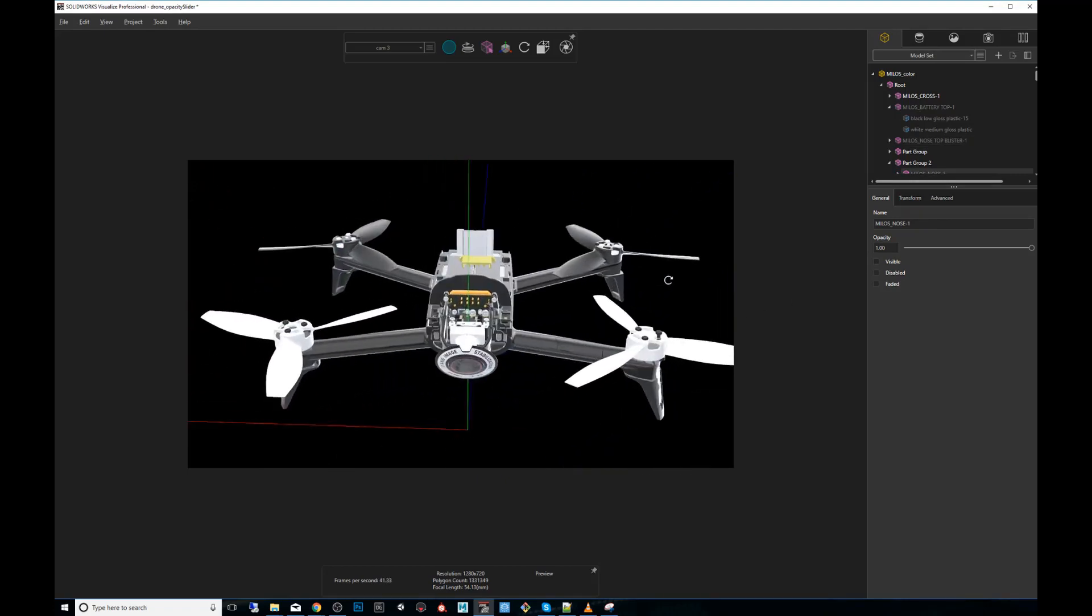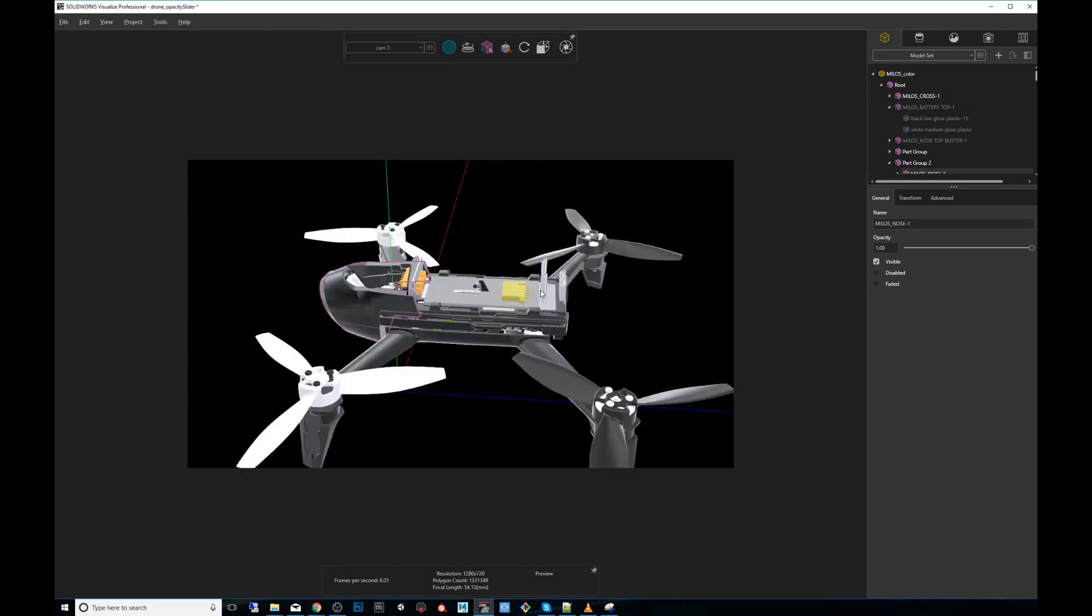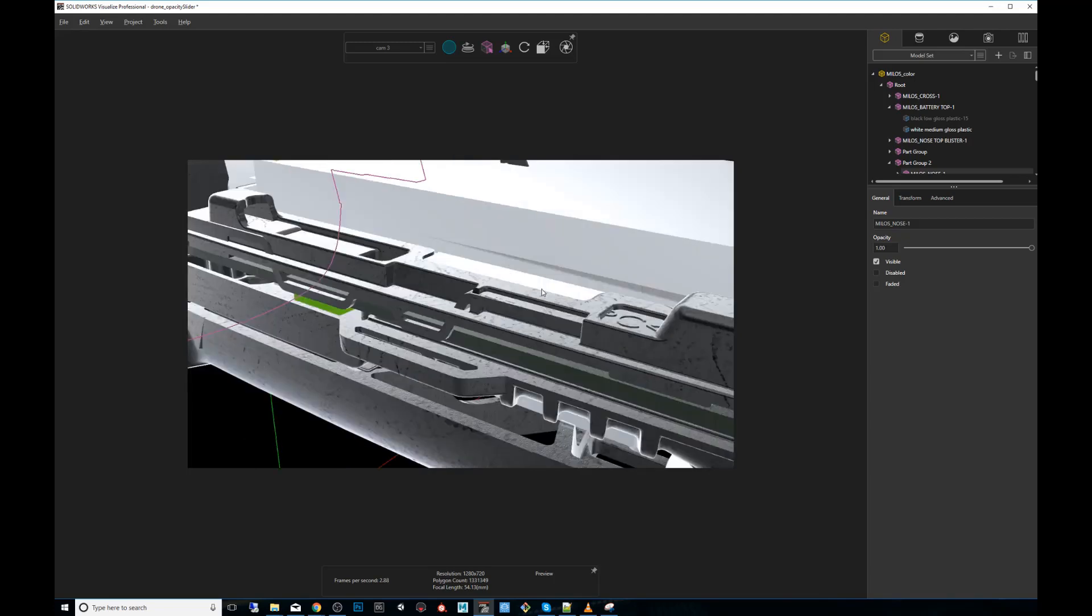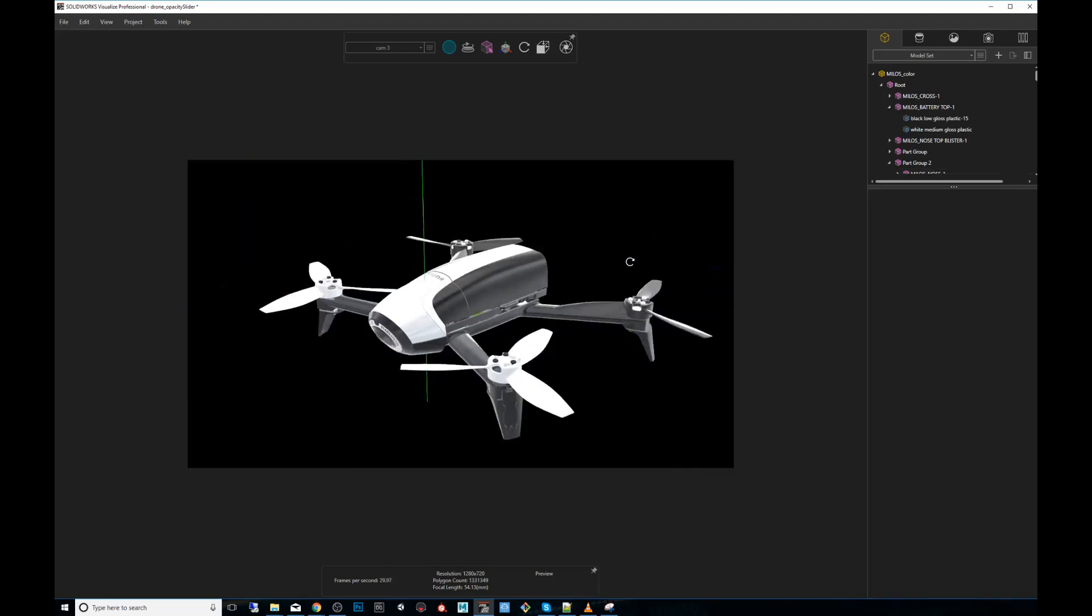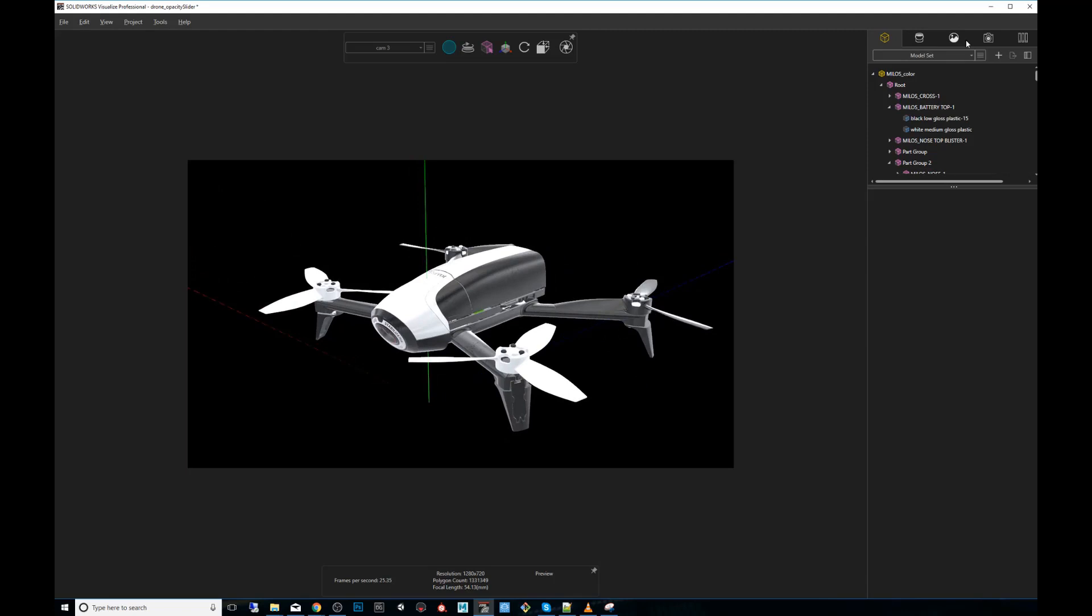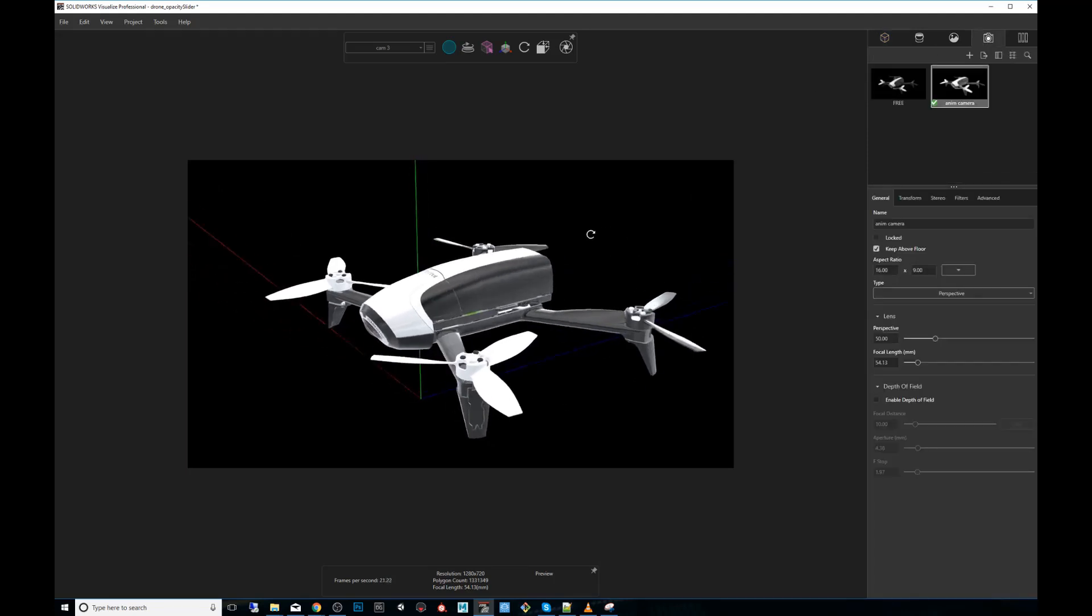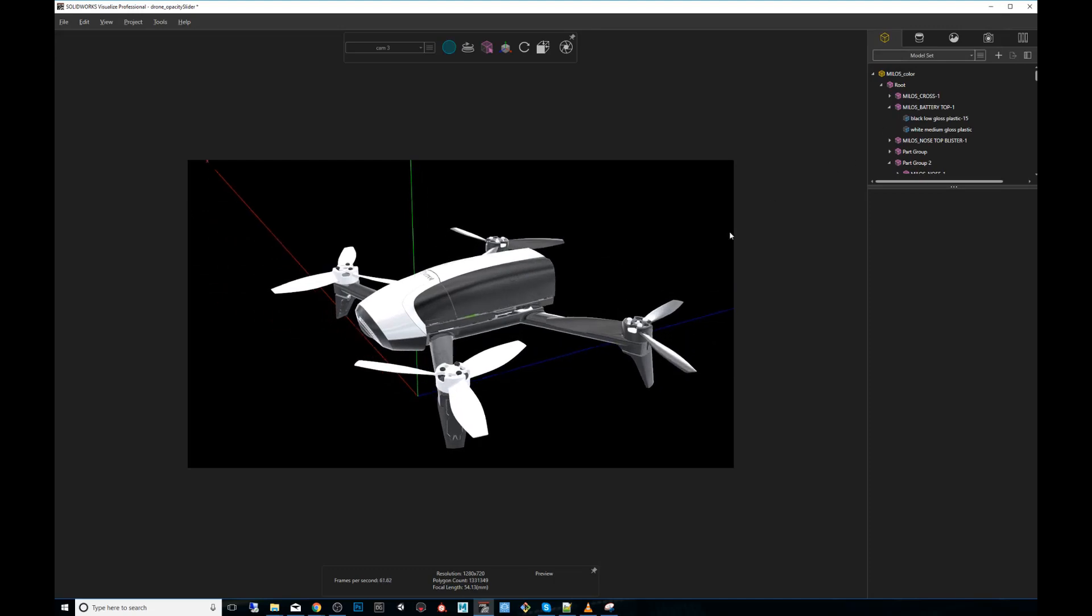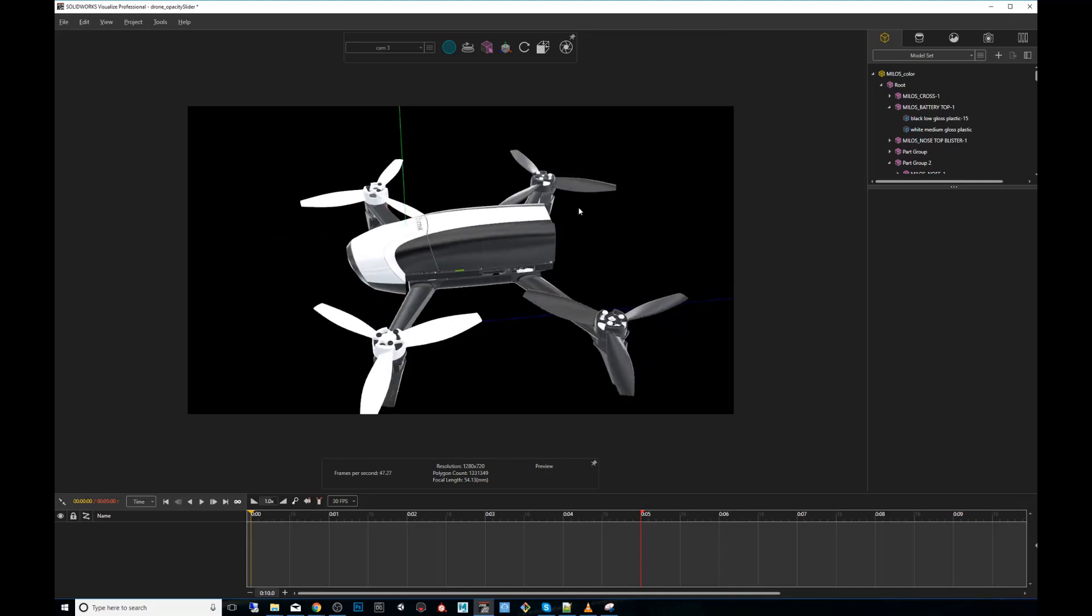We're going to create an animation of the opacity hiding progressively. I'm going to undo all these by pressing Ctrl Z. We're back to where we started. For this, I am going to first open up my timeline by pressing Ctrl and L. You'll see at the bottom here you have a timeline that pops up.